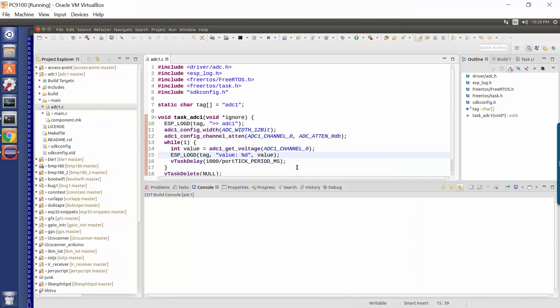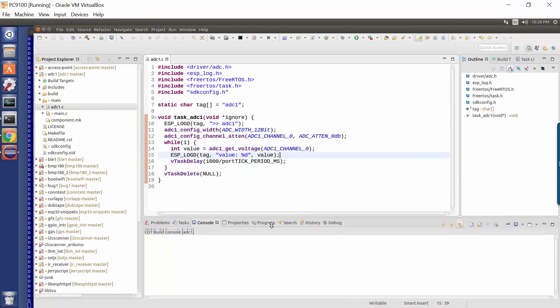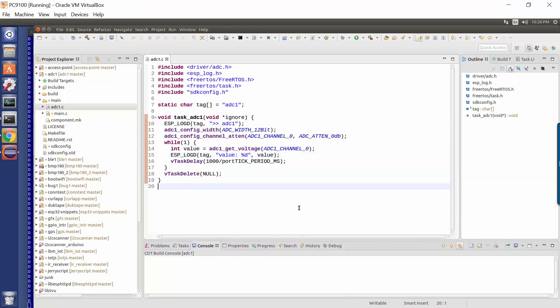So it sounds more complicated than it is. Let's have a look at a sample application. And this is it. There's no more to say about it than this. So this is a task, an RTOS task, which gets started. It logs ADC1 here, sets the width to be 12 bits.